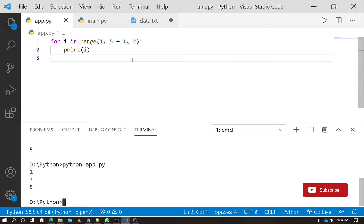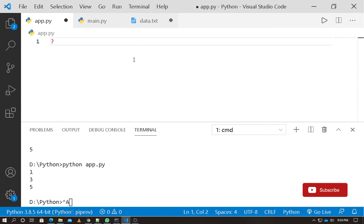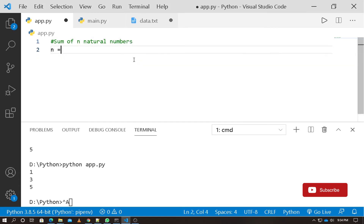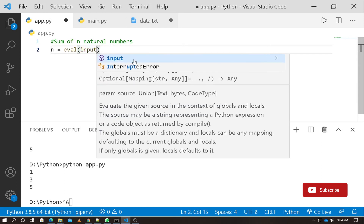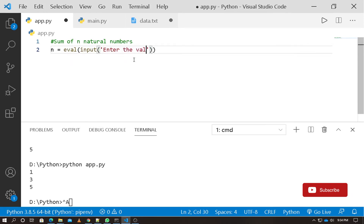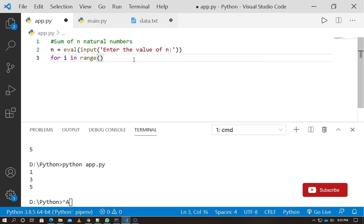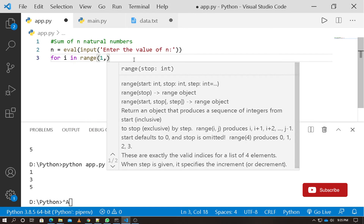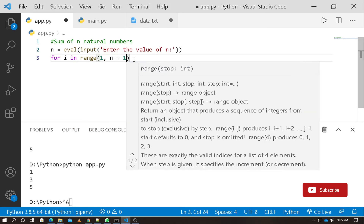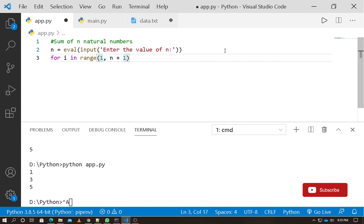Let's see an example: sum of N natural numbers. We read a number from the user: n equals eval(input('Enter the value of N')). Then for i in range(1, n+1) with start value 1.